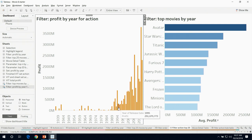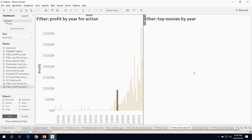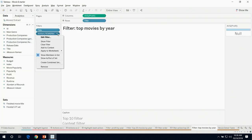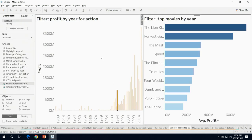Let's test it out. I'm going to click on 1994 — nothing's showing up on the right. What's going on? If you remember, there is an order of operations, and this also applies to actions. So if we go to this sheet and add the action to context, and go back, you can see this is now showing the top 10 movies. The Lion King's here! I love that movie.